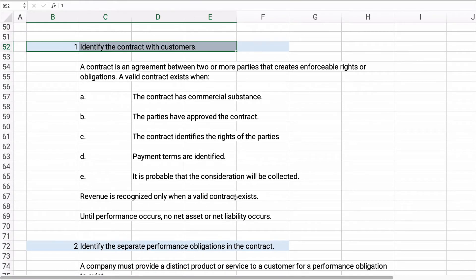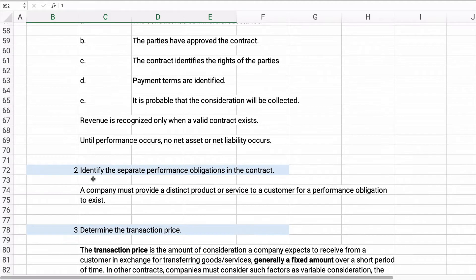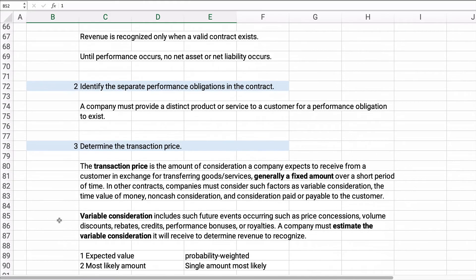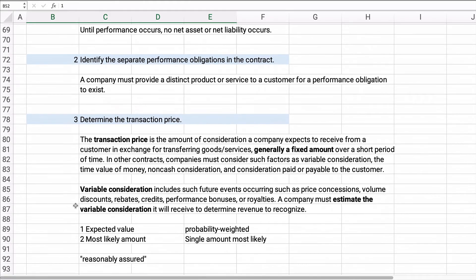Revenue is recognized only when a valid contract exists. Until performance occurs, there's no net asset or net liability. For step two, separate performance obligations: the company must provide a distinct product or service for a performance obligation to exist — it has to be something positive they can provide to a customer.